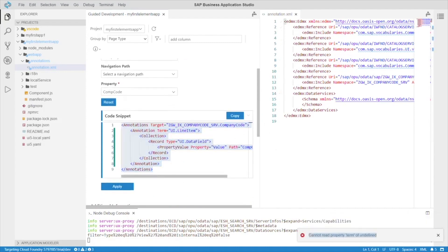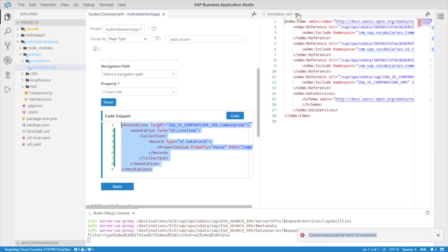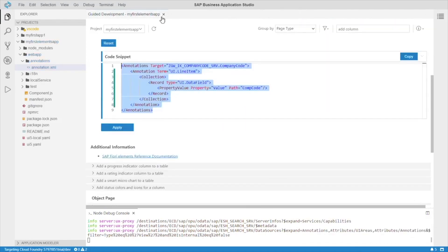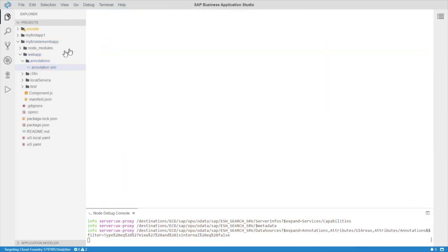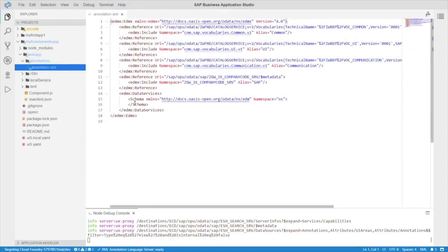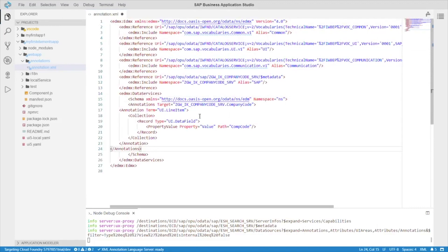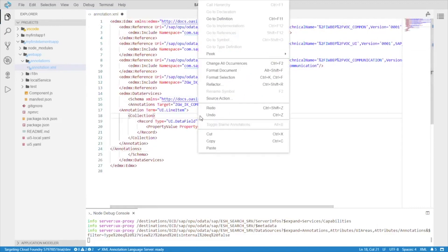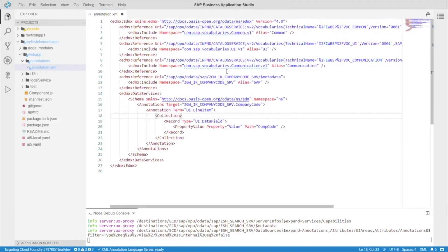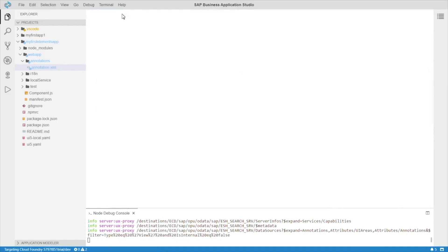Copy. Let's open our annotations XML. Manually paste it in here. Then, let's format document. And now, let's head on back to the guided development.